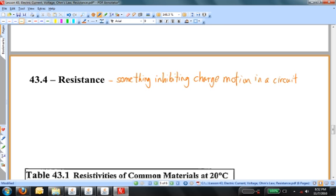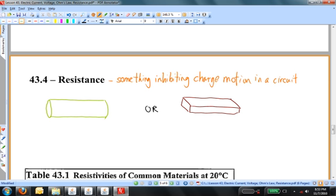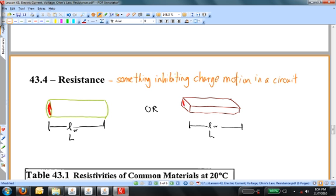The things that determine the resistance are the dimensions of the resistor and what the resistor is made out of. Let's think about a cylindrical resistor or maybe a rectangular one. The length of the resistor is a distance L, and we can talk about the cross-sectional area of one face — pi r squared for a round resistor, or length times width for a rectangular one. The longer the object is, the more it resists charge moving through it. And the fatter the resistor — the bigger the cross-sectional area — the less the resistance is.